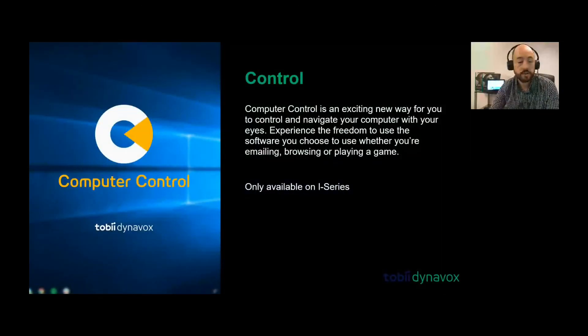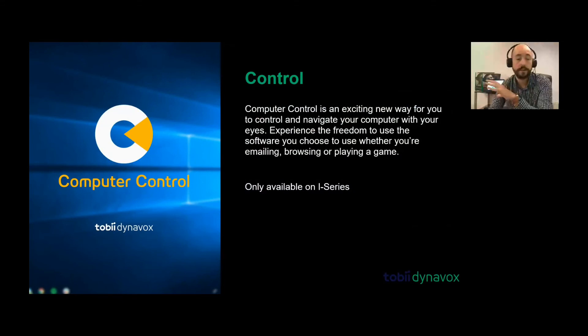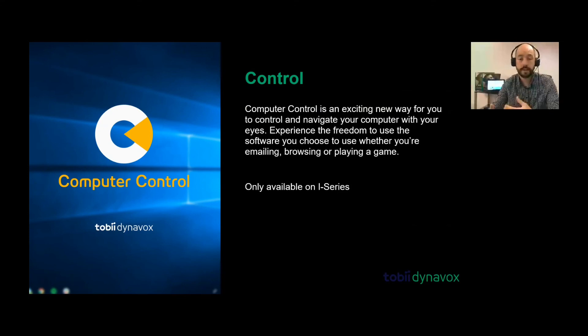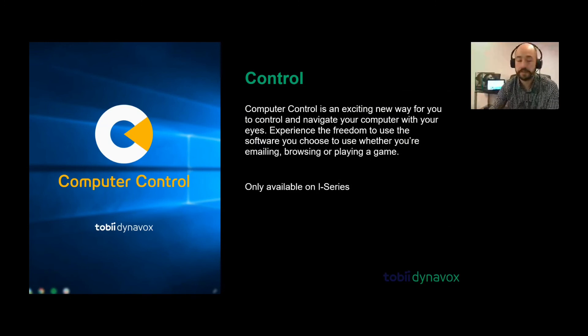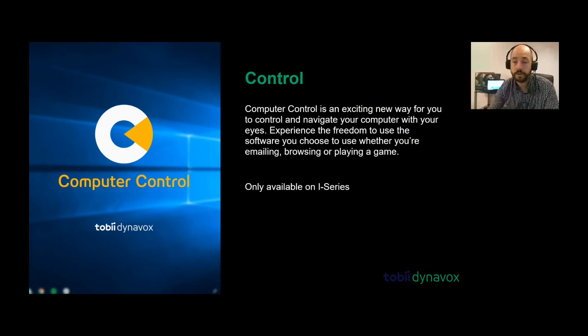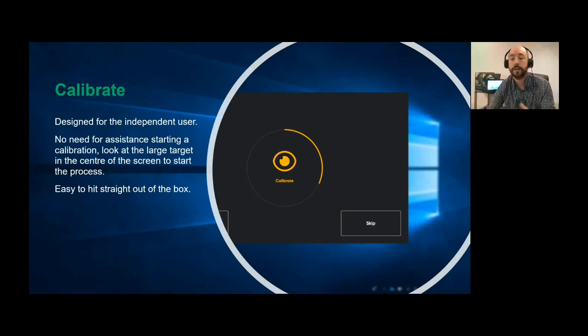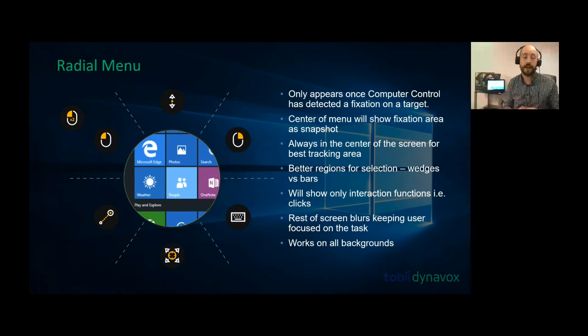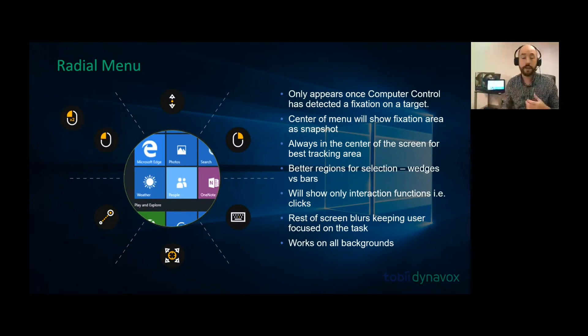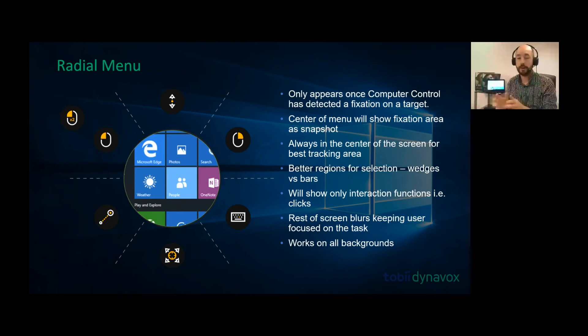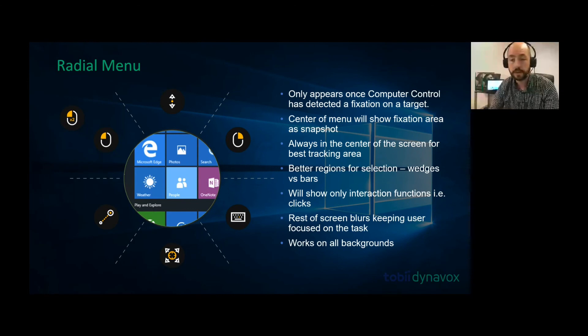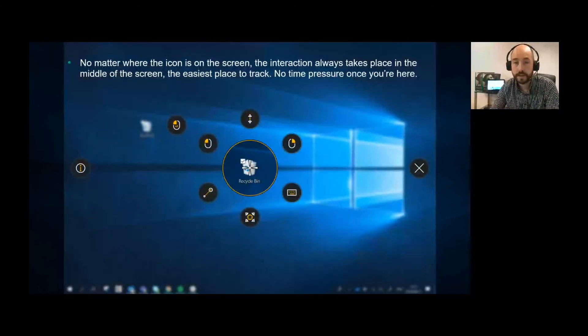Just to quickly mention, it comes with control software. Control software is how you control your desktop. This is different to how you control your communication software. This is how you control your device, go on the internet, and open other applications on your desktop. You'll see you can calibrate - the user can calibrate themselves. You've got a radial menu, meaning I can control the device. I can look anywhere on the screen, like the top left, and it's going to fixate on that and drag my target into the center. So it's easier for me to use as an eye gaze user because everything's centered.